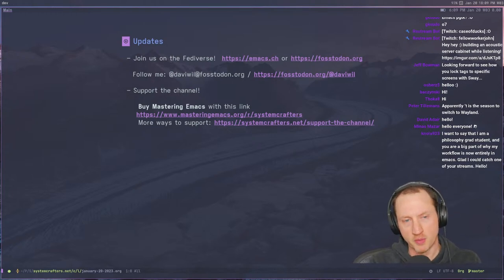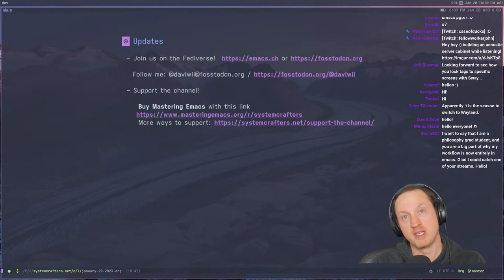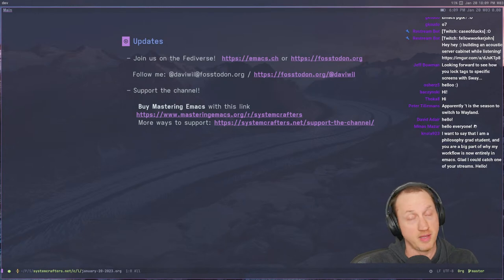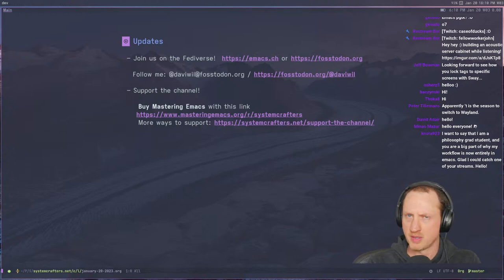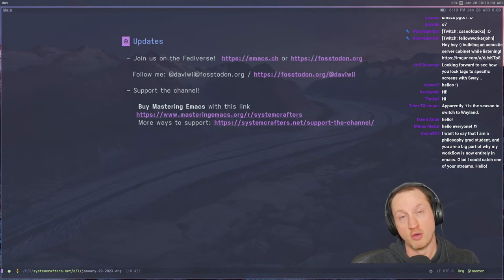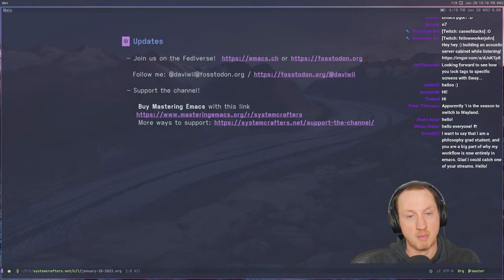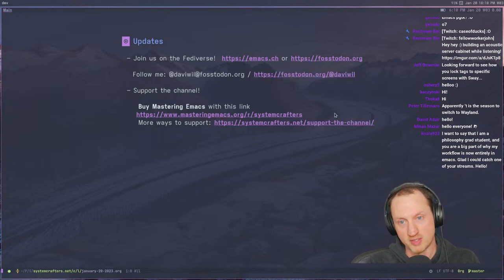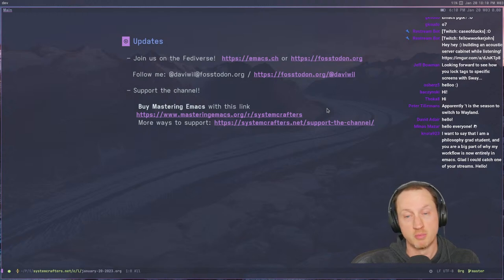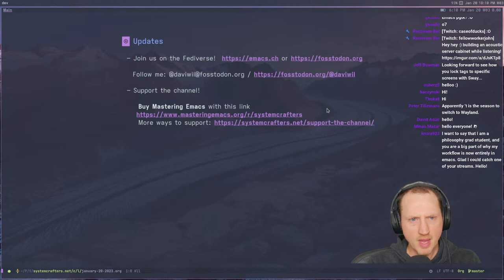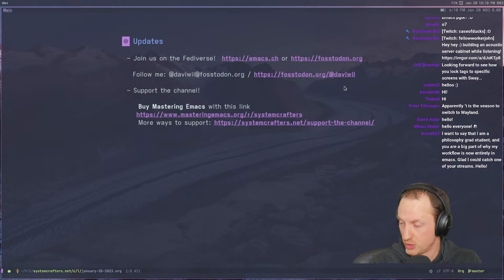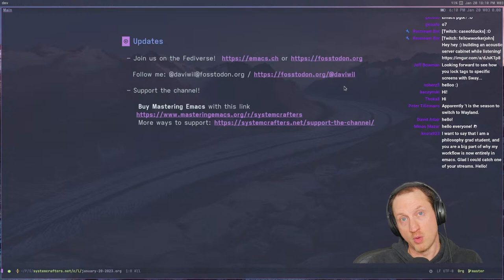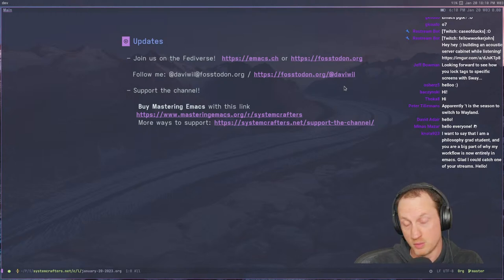If you want a cool way to support the System Crafters channel, you can buy a copy of Mastering Emacs. It's a really in-depth book about Emacs that goes through a lot of things we haven't covered in depth on this channel yet. If you use the link MasteringEmacs.org/r/SystemCrafters, a portion of the sale goes to support the channel. There's also a link on the SystemCrafters.net website for other ways to support the channel.